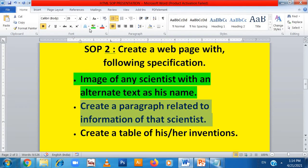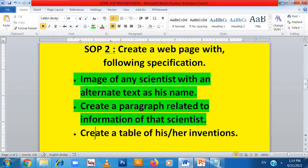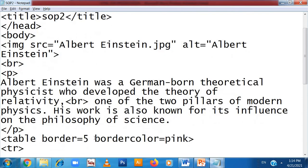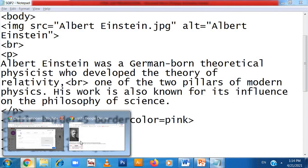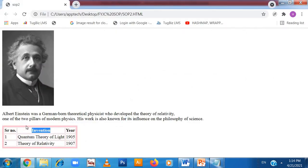Now another specification is to create a table of his inventions. To create a table, I need to open the table tag. Here I have opened the table tag, and I have kept the border of the table as 5 and the border color of the table as pink. So the table border is 5 and the border color is pink.